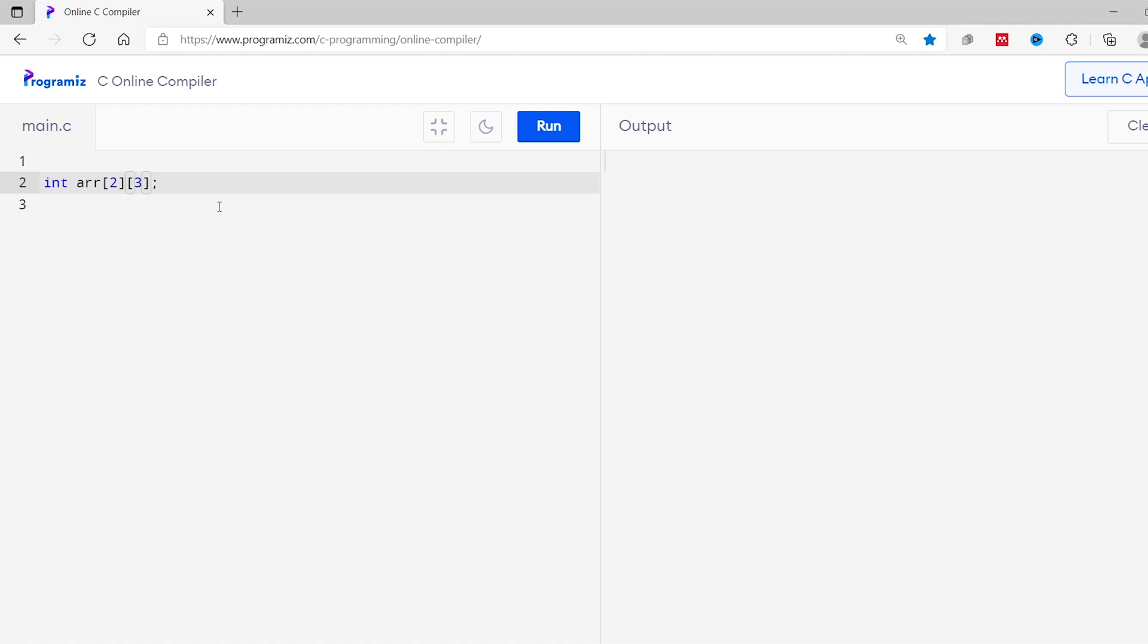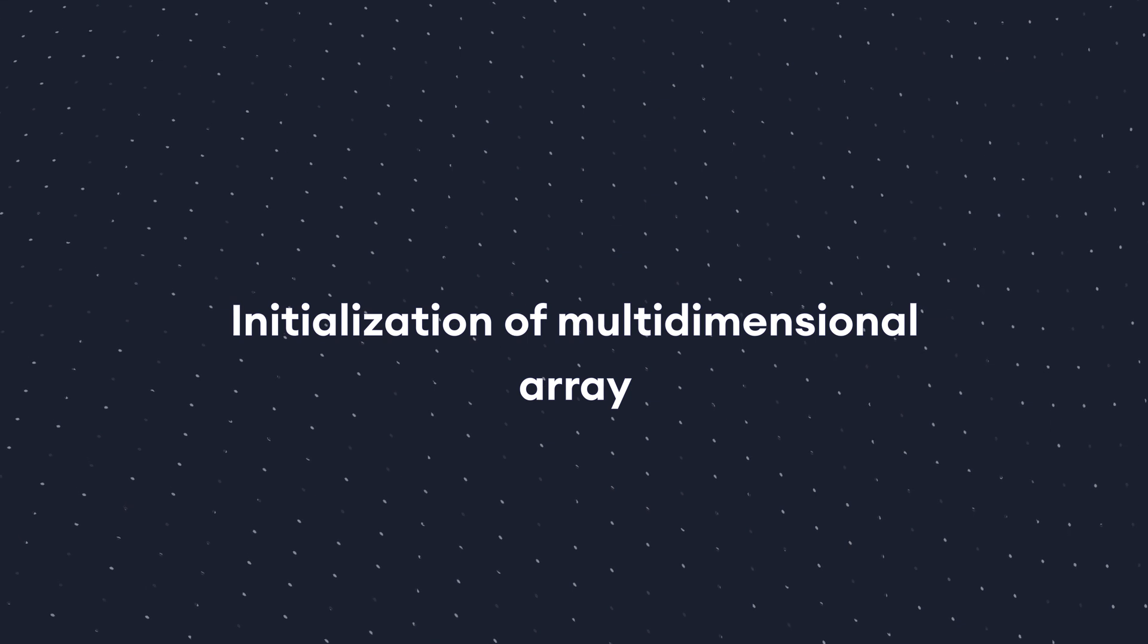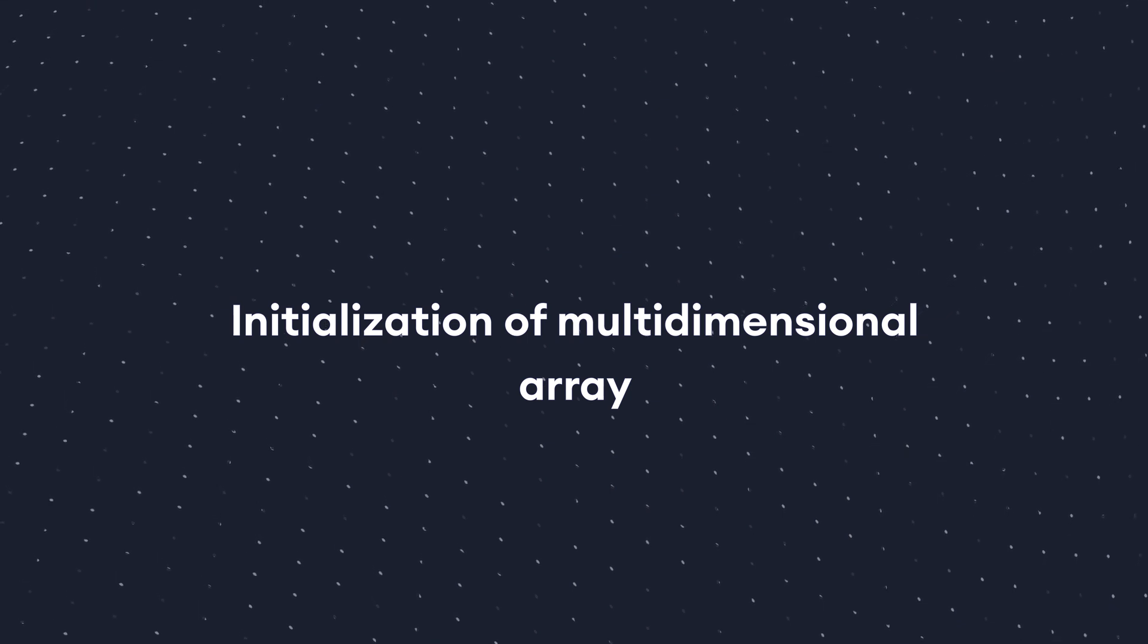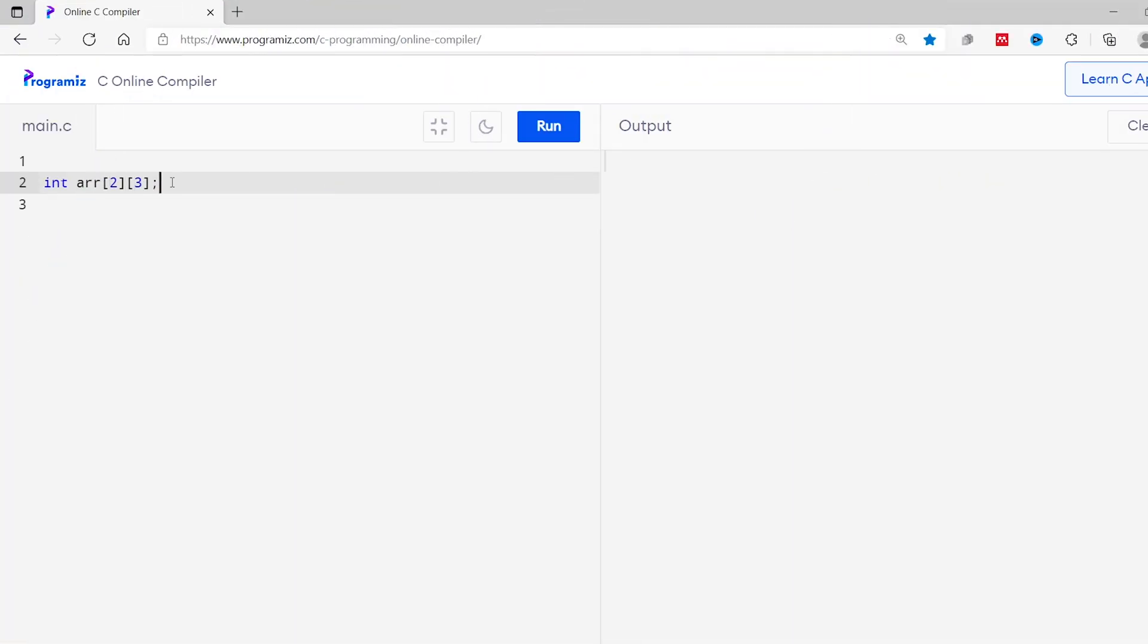Now, let's see how we can initialize a 2 dimensional array. I'll use this same array. Now, I'll first assign values to this array. So, this array equals curly bracket inside this curly bracket, another curly bracket with element 1, 3, 5 and enclosing this bracket and another comma here and curly bracket here. Here is 2 comma 4 comma 6.